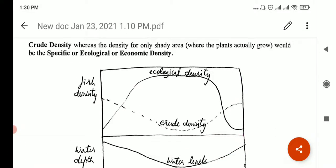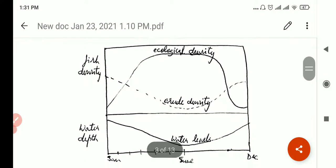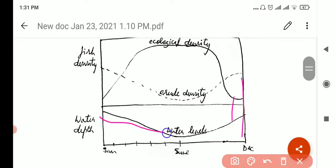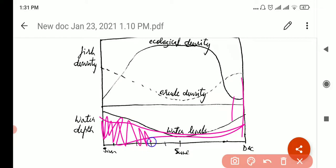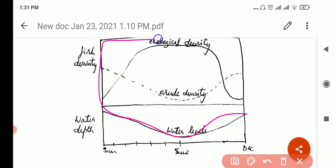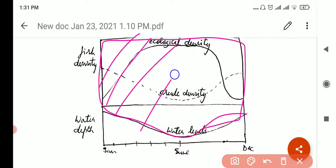Here you can see the graph for crude density and the graph for ecological density. This is an image of a pond — the bottom of the pond, lake, or ocean. Fish cannot live at the bottom. If we talk about crude density, this entire area is the available water that the fish can inhabit. So if you consider crude density, we would think the fish can survive throughout the entire volume.